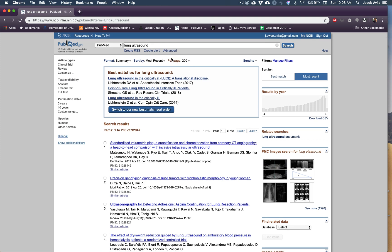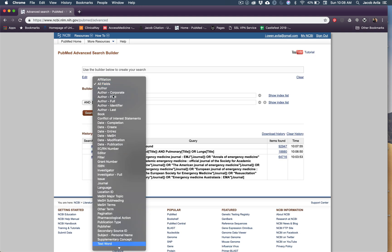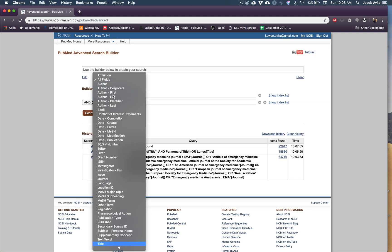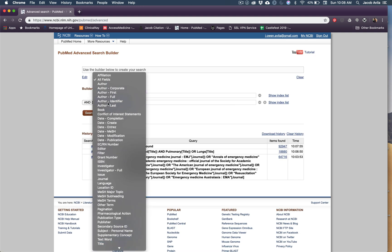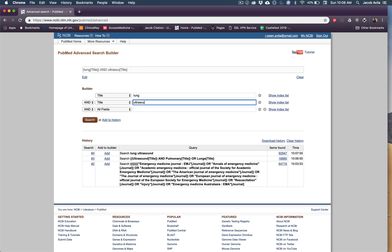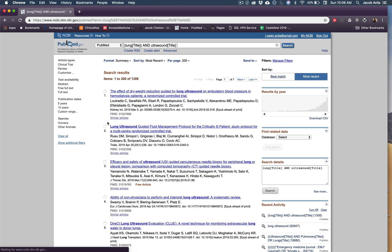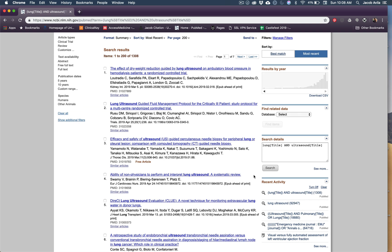So what I do instead is I'll go to this advanced right here, and I will click these fields and only do title. So I'll just do lung ultrasound. If I search here, it will only show me things that have lung ultrasound in the title, which is going to be a lot more useful. And that brought it down from 90,000 to 1,300.